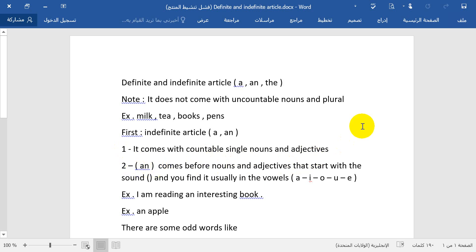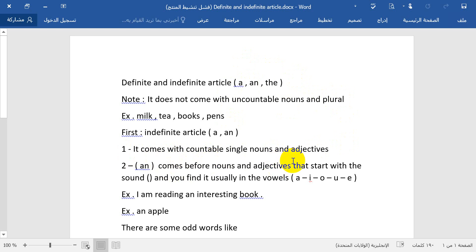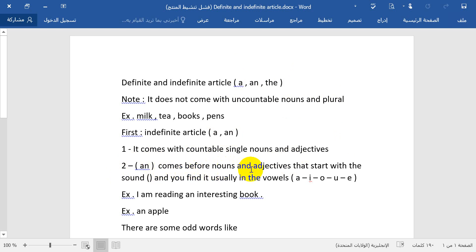The indefinite article 'a' comes with countable singular nouns and adjectives. Number two, we will take 'an'. 'An' comes before nouns and adjectives that start with a vowel sound.